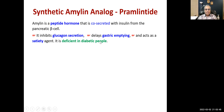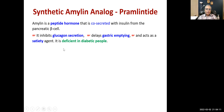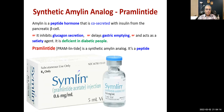Amylin inhibits glucagon secretion, delays gastric emptying — which slows down glucose absorption so we reach a smaller or delayed peak — and acts as a satiety agent, decreasing appetite and producing a feeling of fullness. It is deficient in diabetic people. Pramlintide is a synthetic amylin analog; it is a peptide.